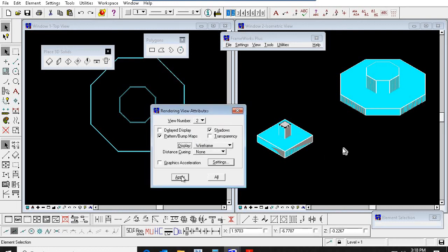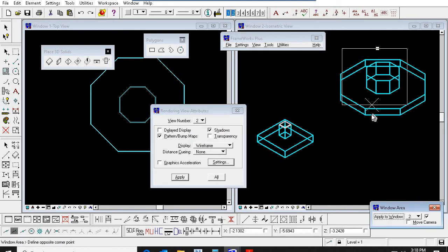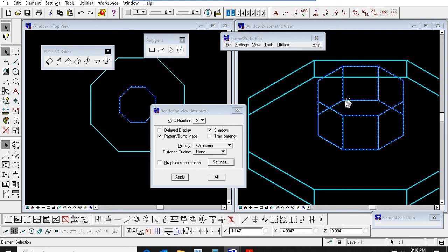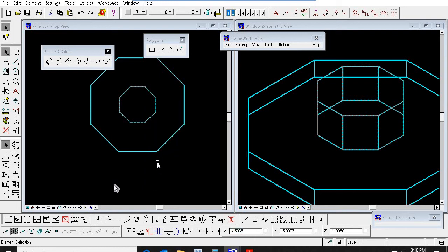Similar way — offset this octagon and move by 25mm above, or 40mm. Then if you make a solid, the octagon grout will come.